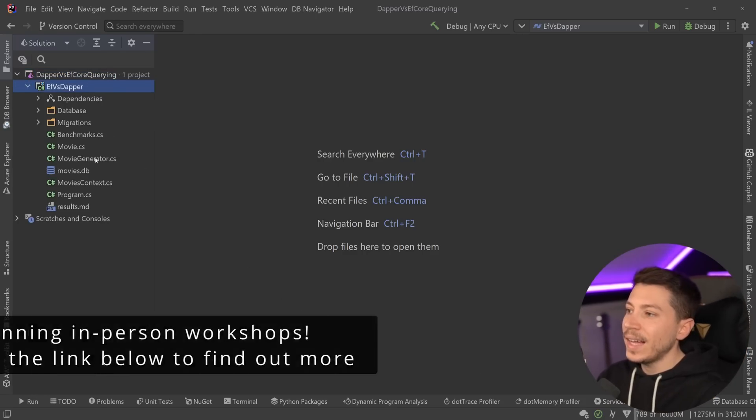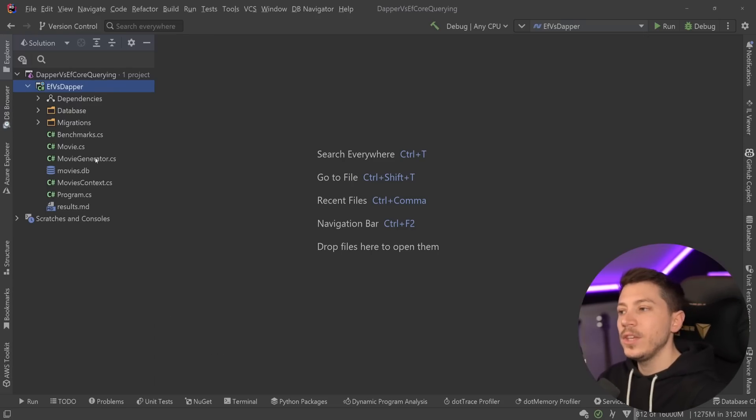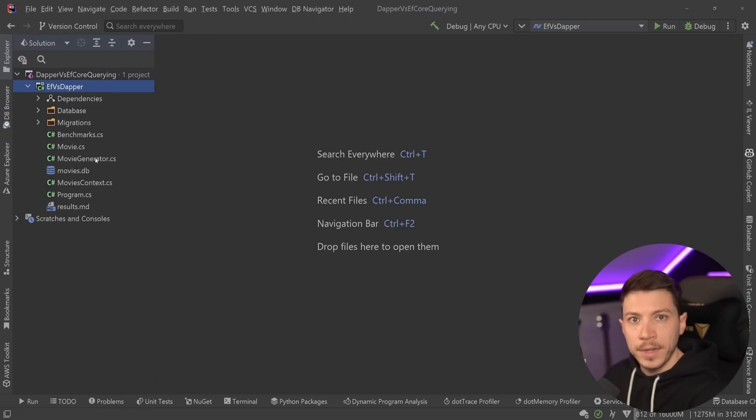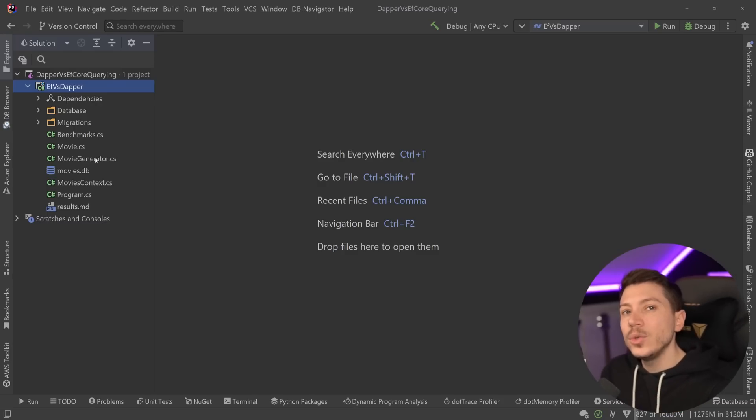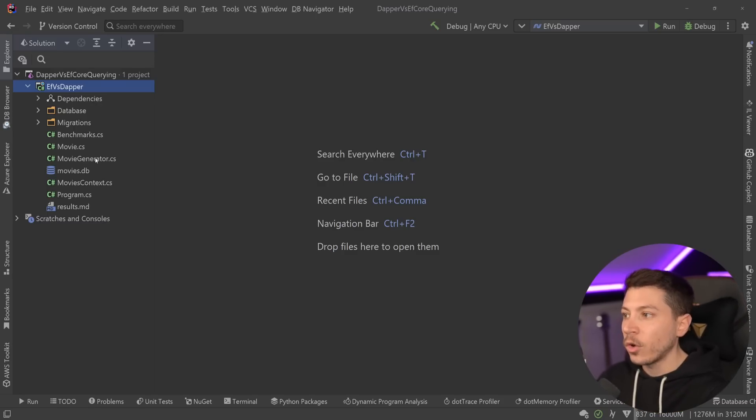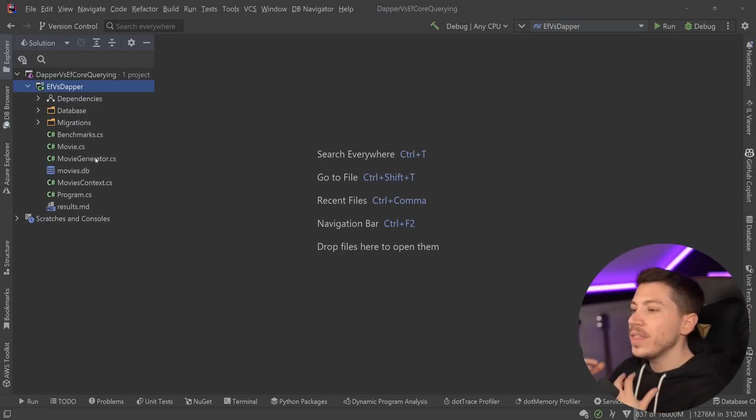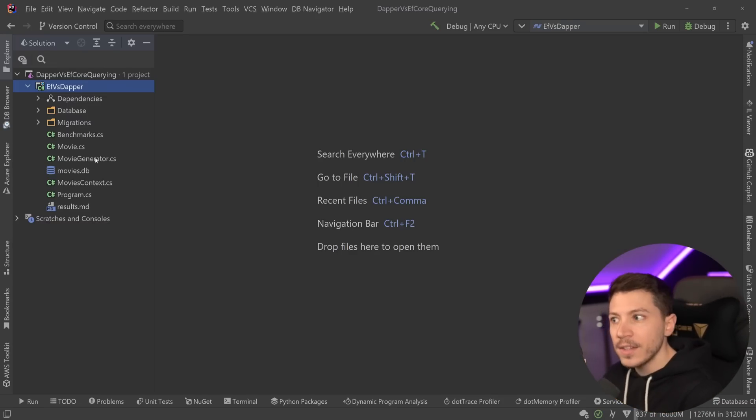Alright, so let's look at the code. So what I have here is the same project I've actually been using for the past two EF Core videos, and I'm going to put links in the description down below because I do go in detail in those videos as well for other aspects of EF Core, but in here we're going to be testing queries.